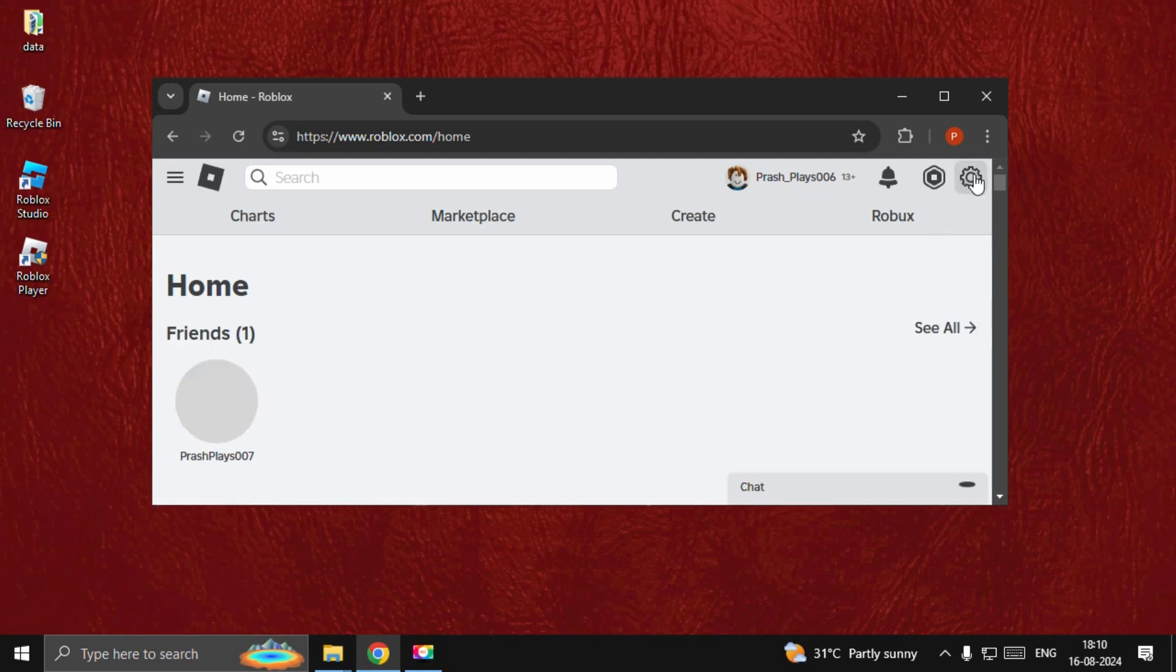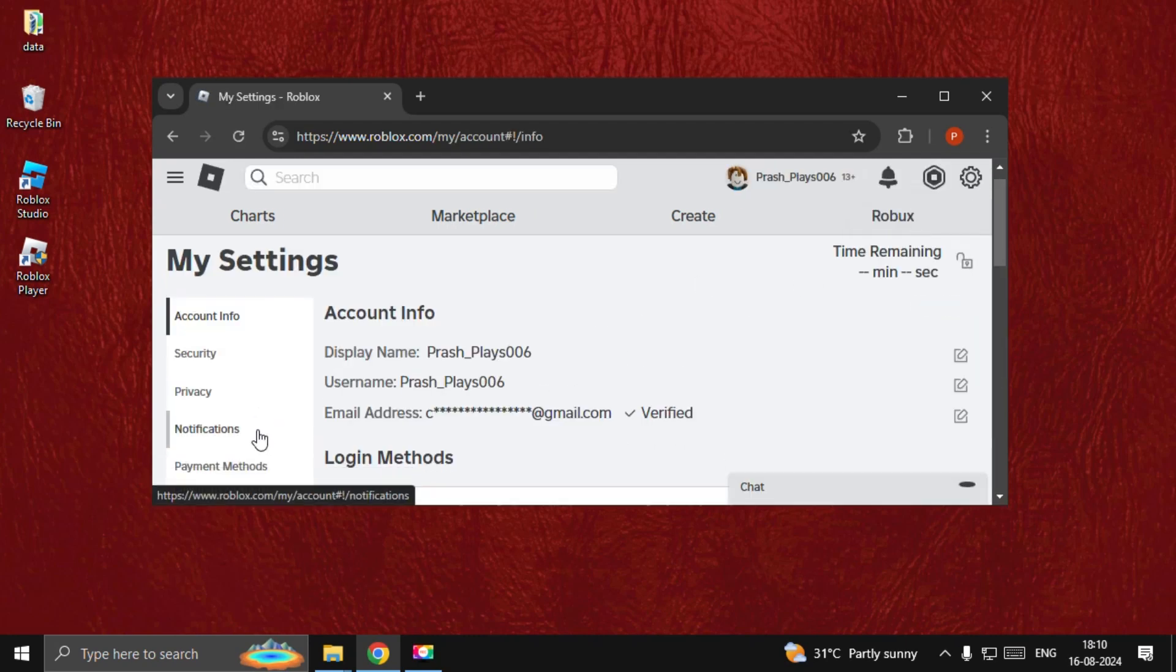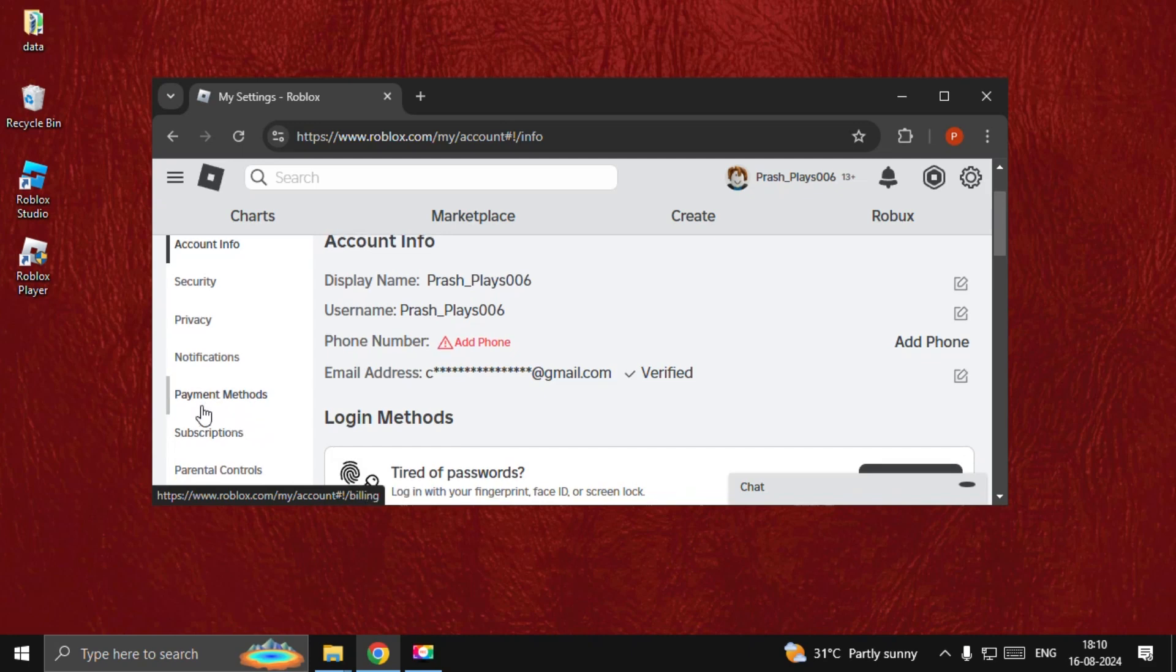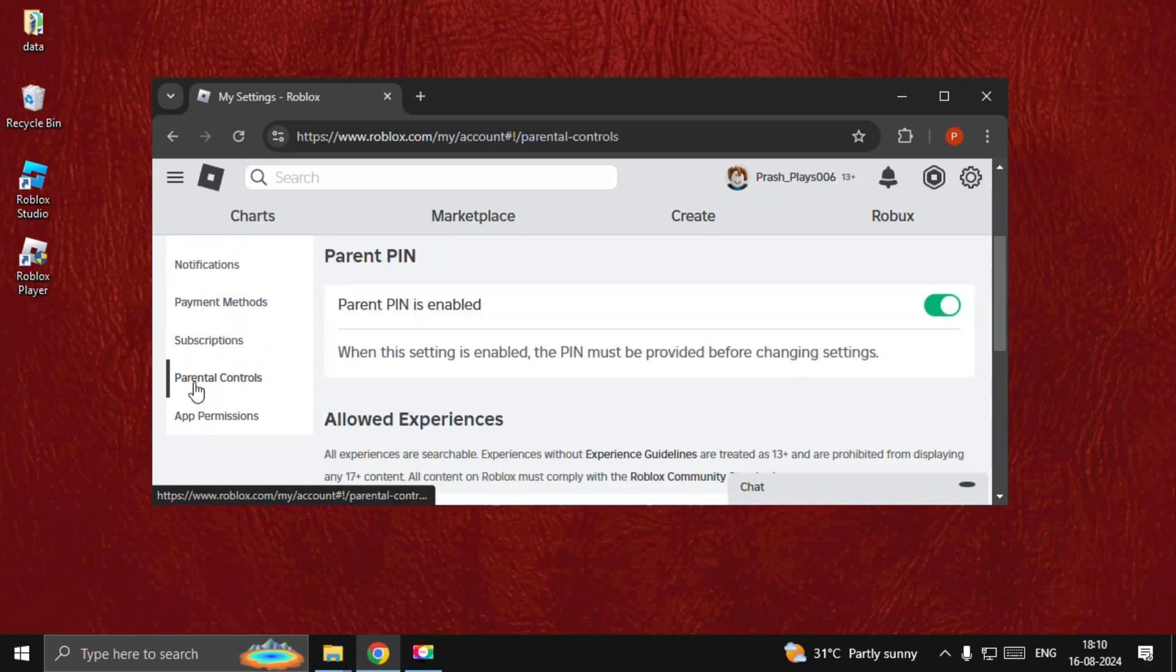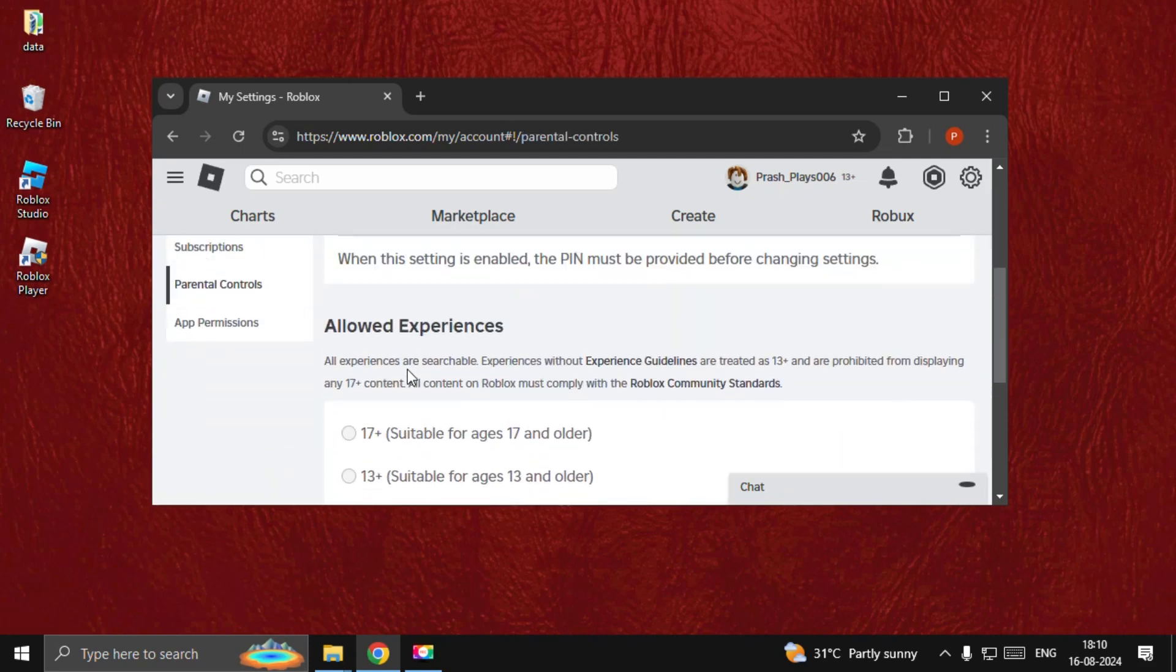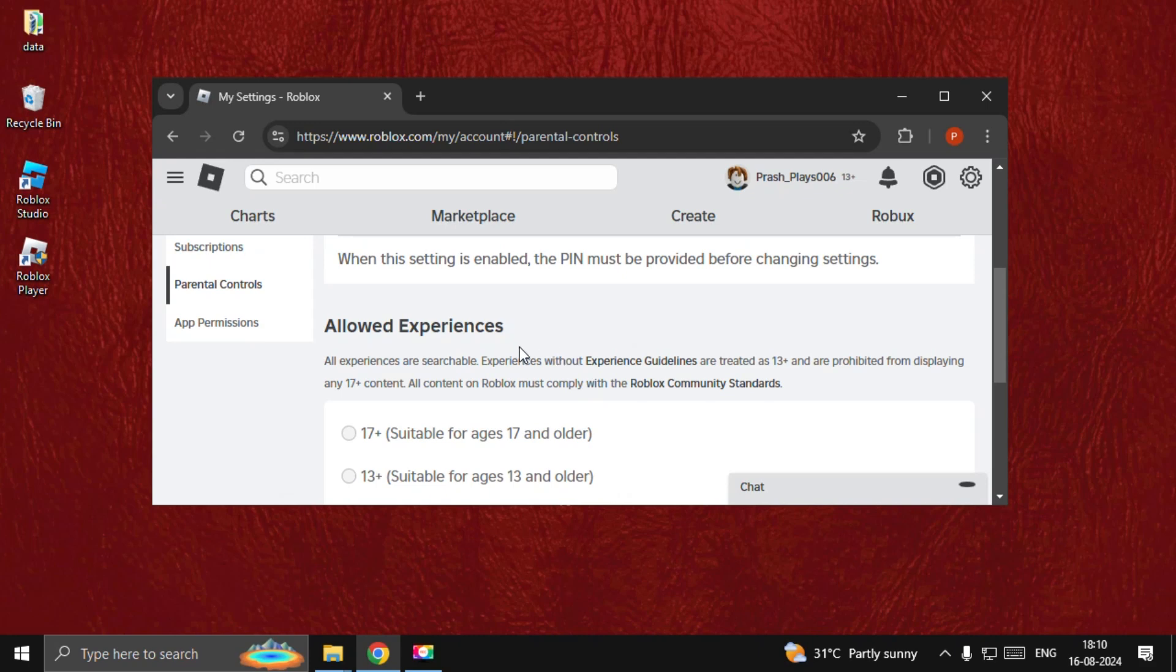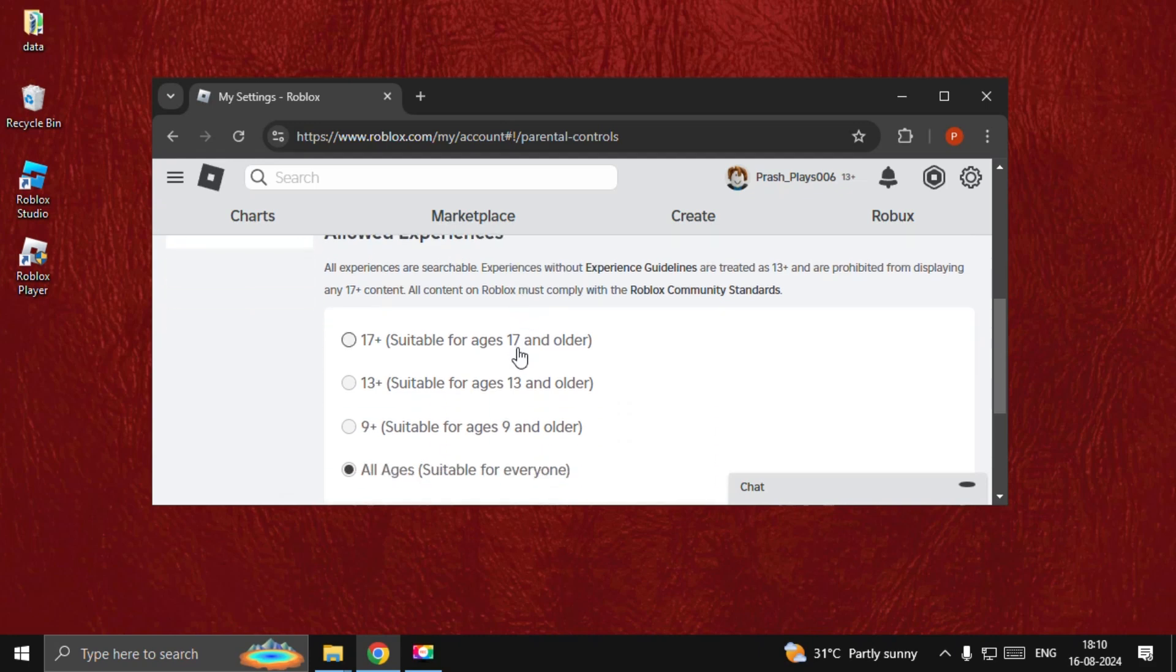Once we're here, we need to go to Settings, then scroll down to Parental Controls, and then go down to Allow Experiences. From here you can change the age restrictions.